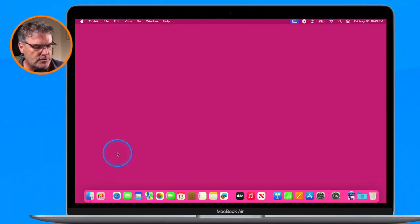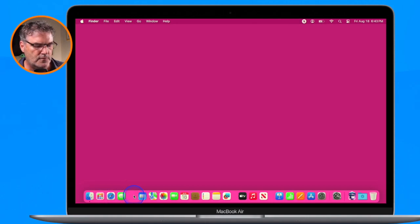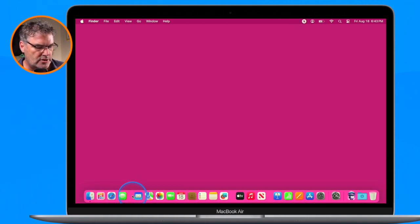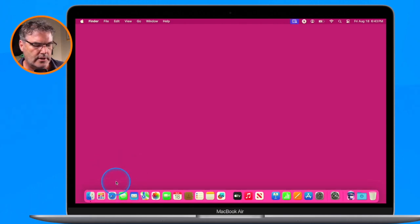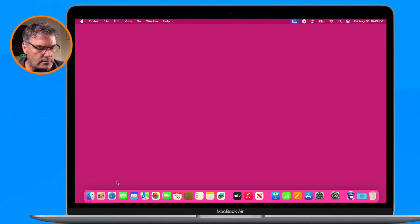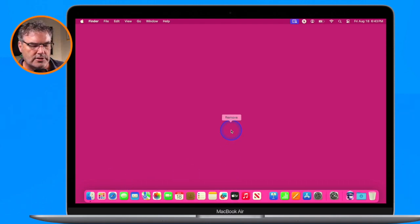From here you can treat spacers just like an application. Let's close TinkerTool — all I need to do to move them is click and drag. Once you place them where you want, you can move them around. To remove them, all you have to do is click and hold, select 'Remove from Dock,' and it removes it. You can also just drag it up and you'll see 'Remove.' That's how we work with spacers to group our different apps together.